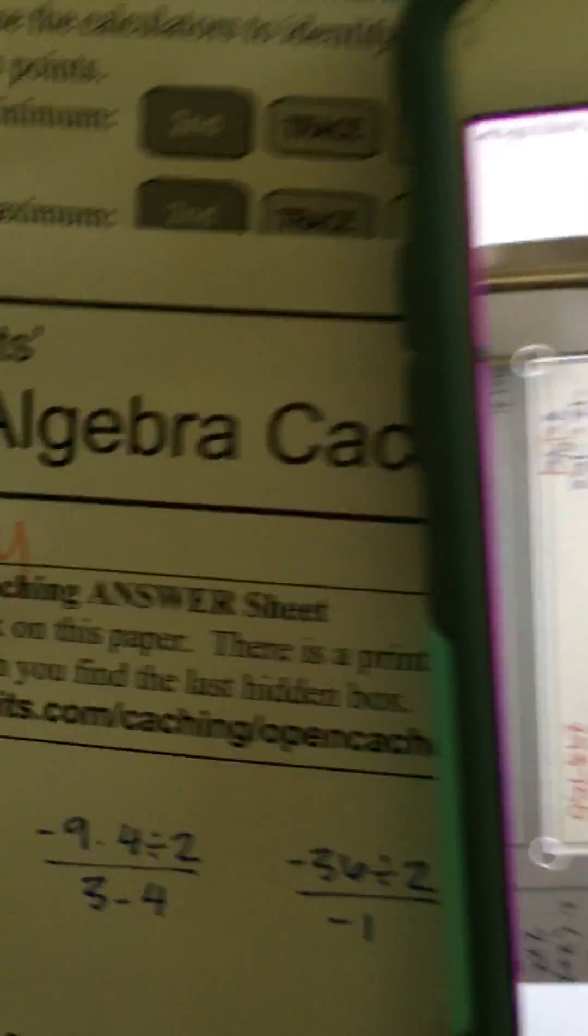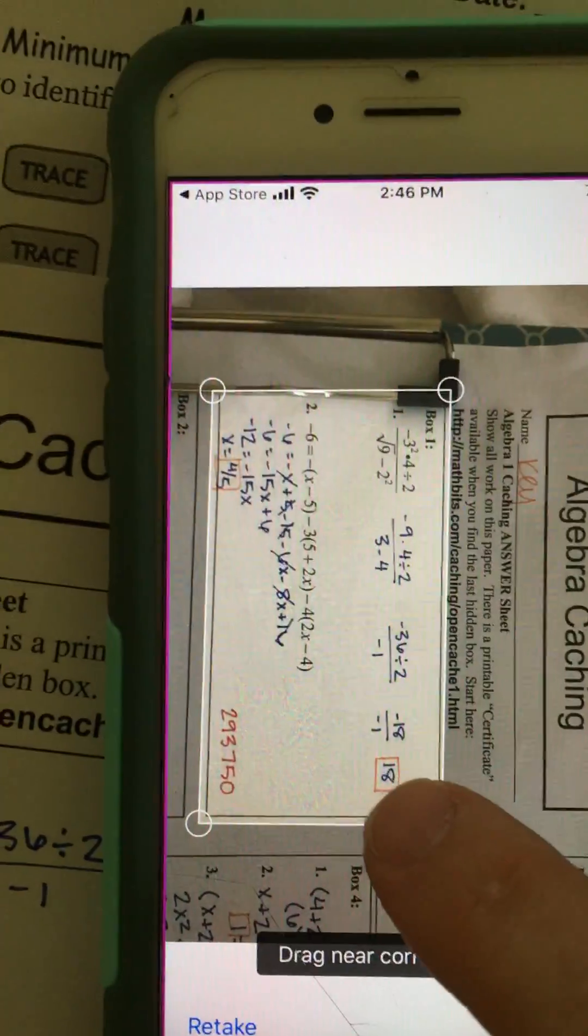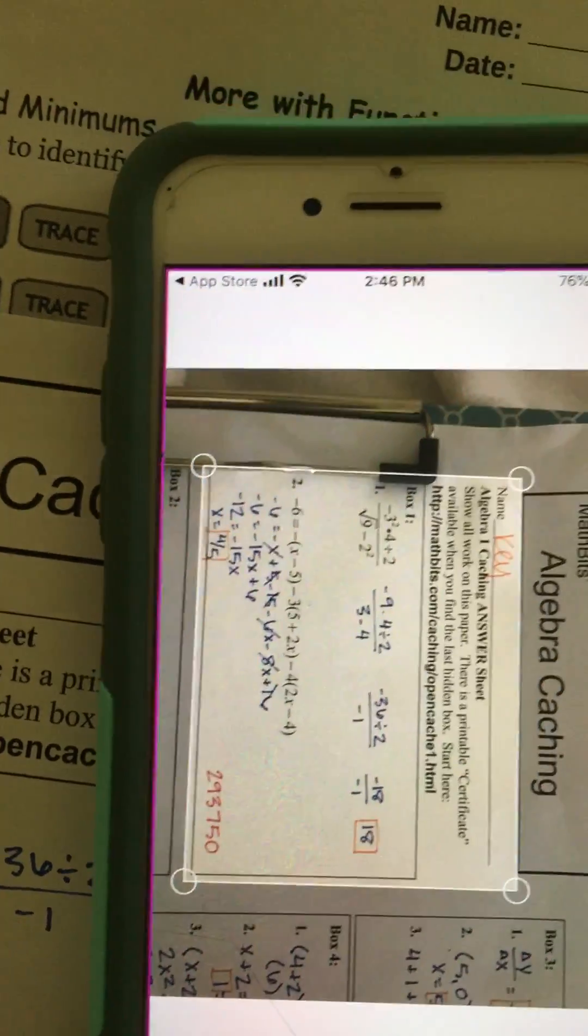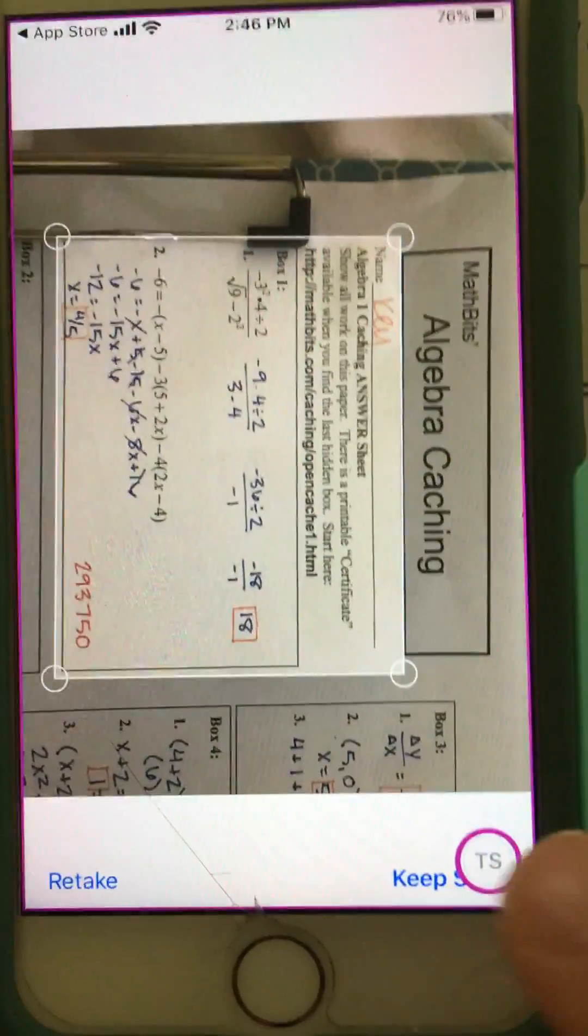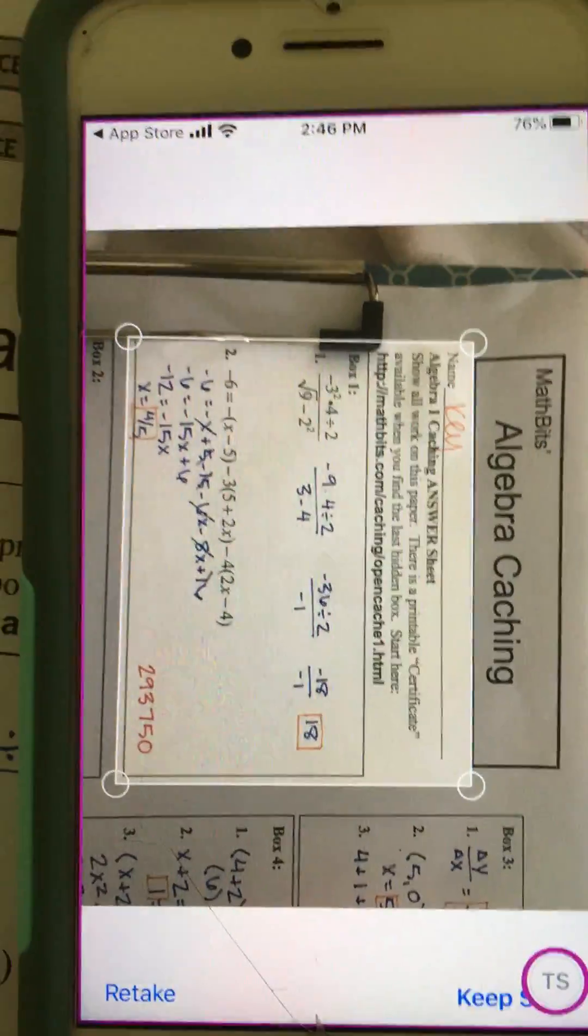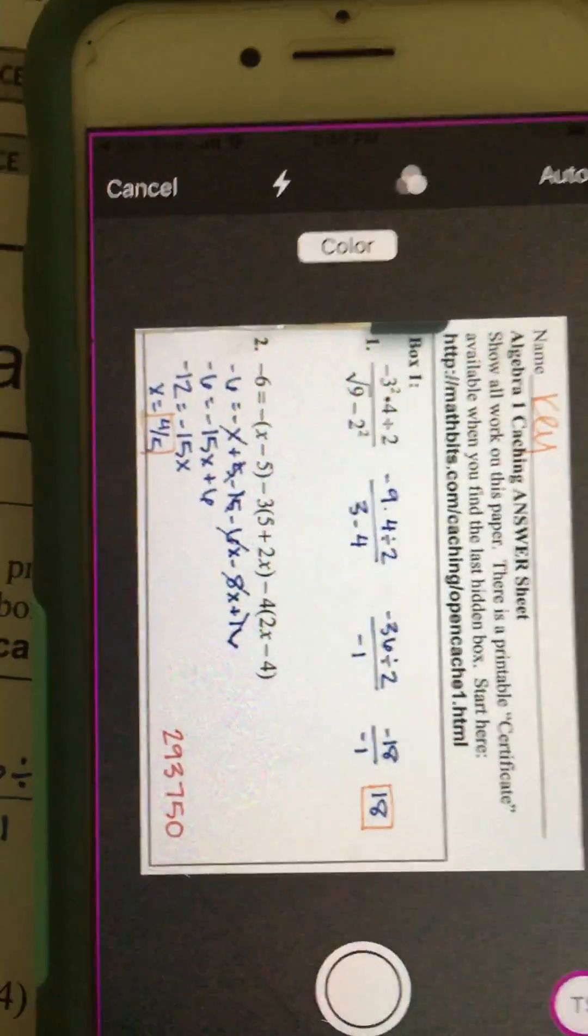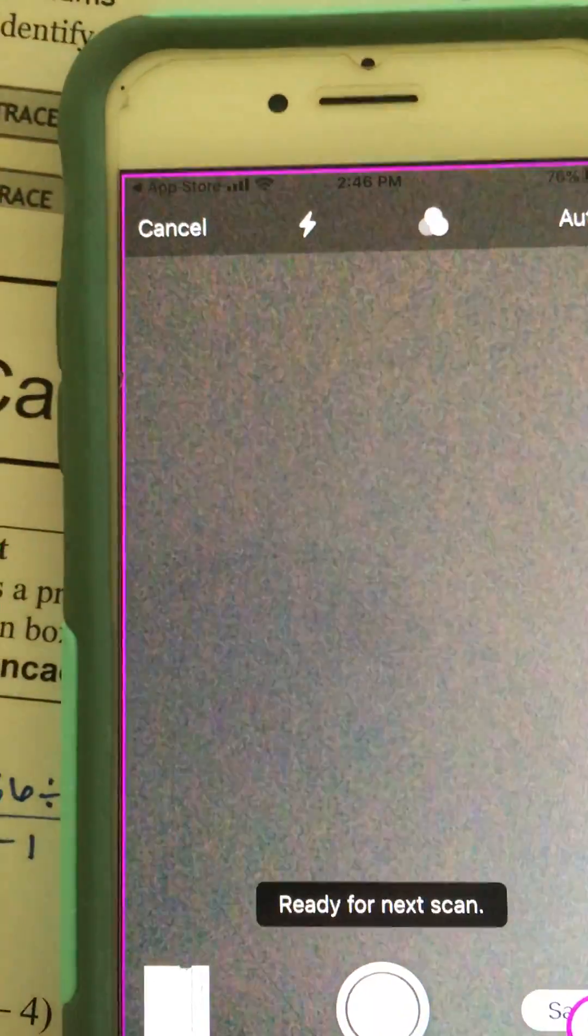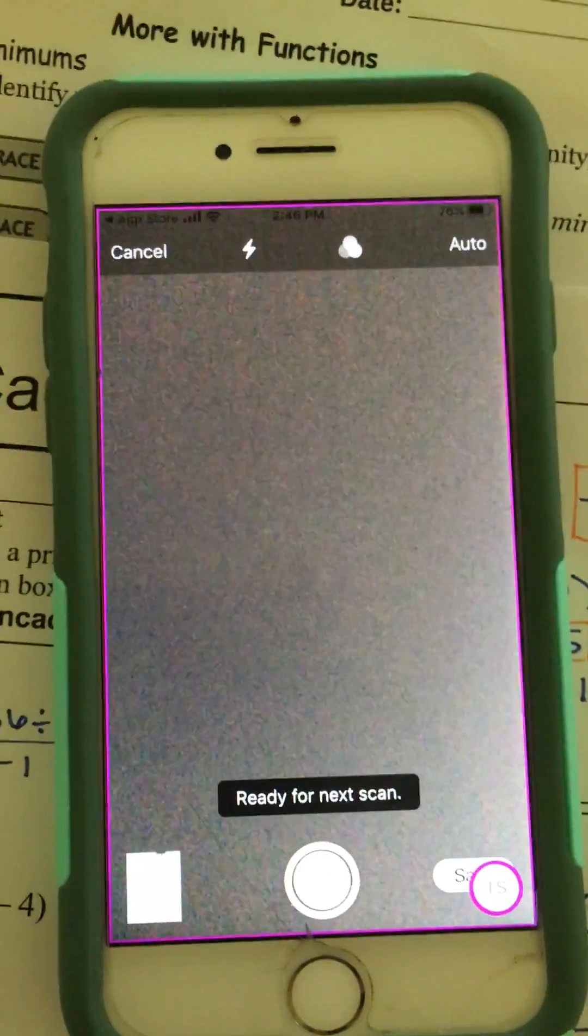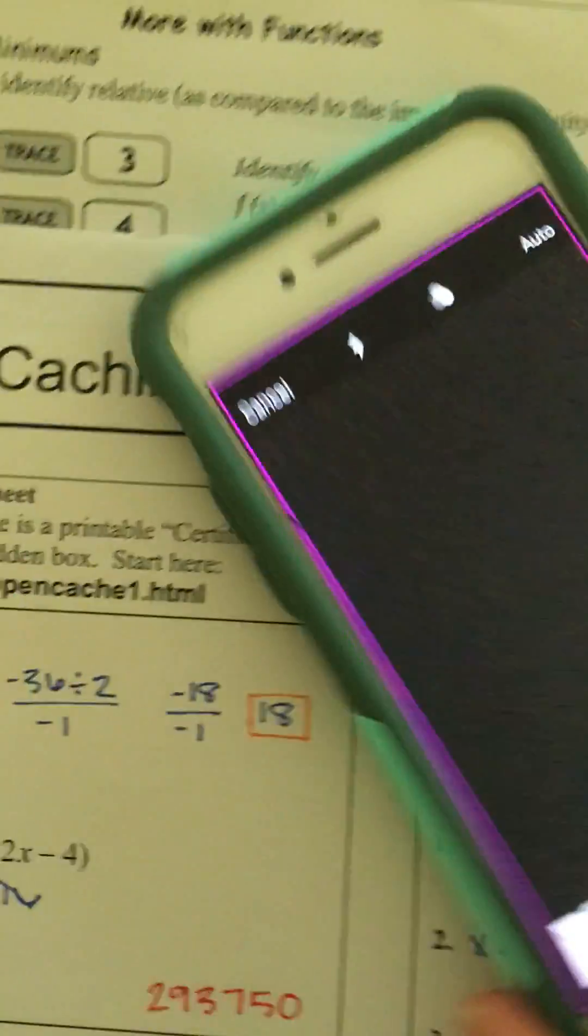I can drag if I need to so I can see more. Maybe I crop it to what I need to see, and I want to keep that. Now it says ready for a next scan, so maybe I have a second page.